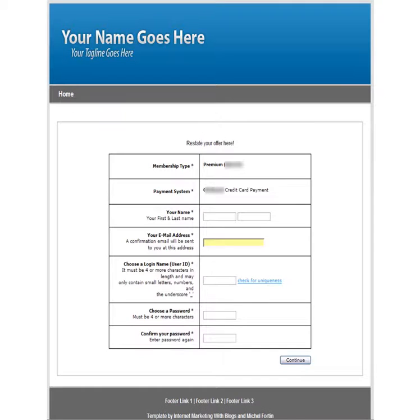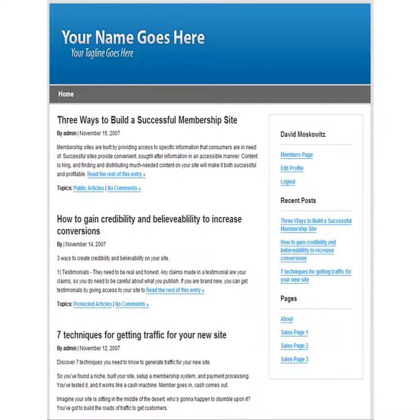This is also true of the signup page, and all the other pages that A-member will show have been integrated to match up with the WordPress design.